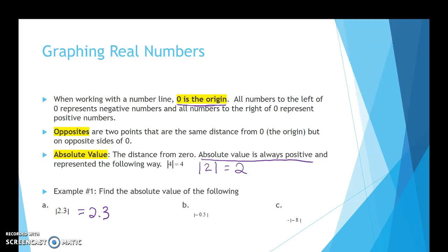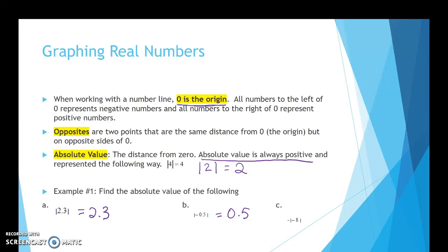For B, notice we have negative 0.5 inside the absolute value signs. So how many jumps? It's going to be 0.5. Notice there's a negative inside the absolute value signs, but it's going to give a positive answer.